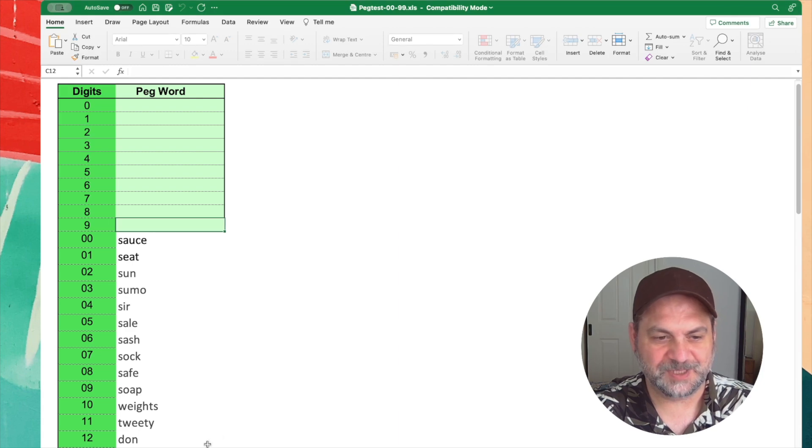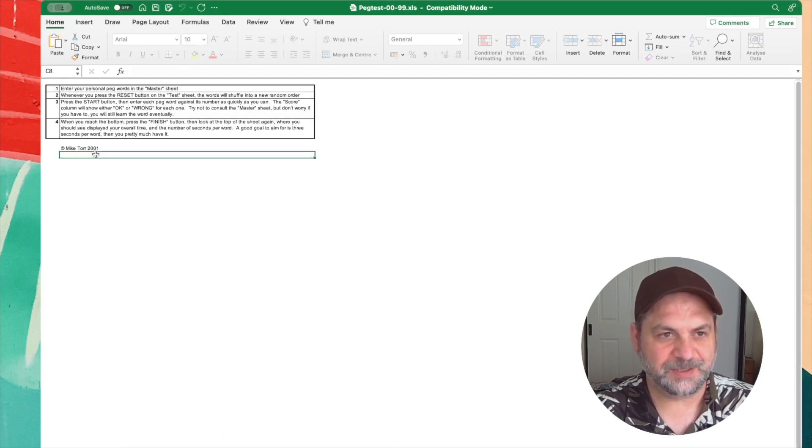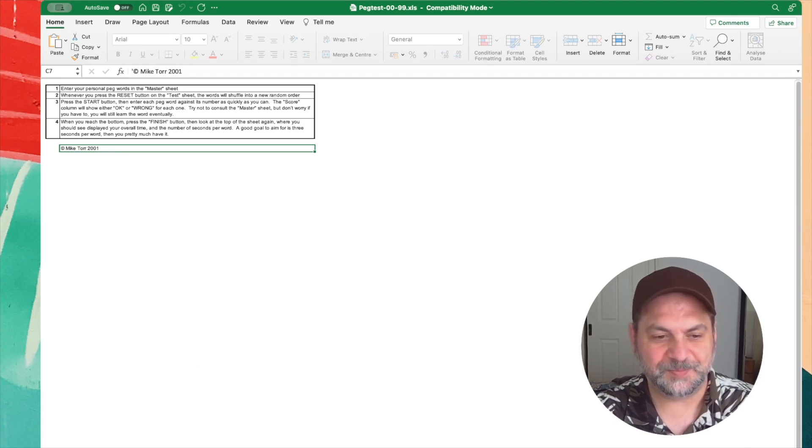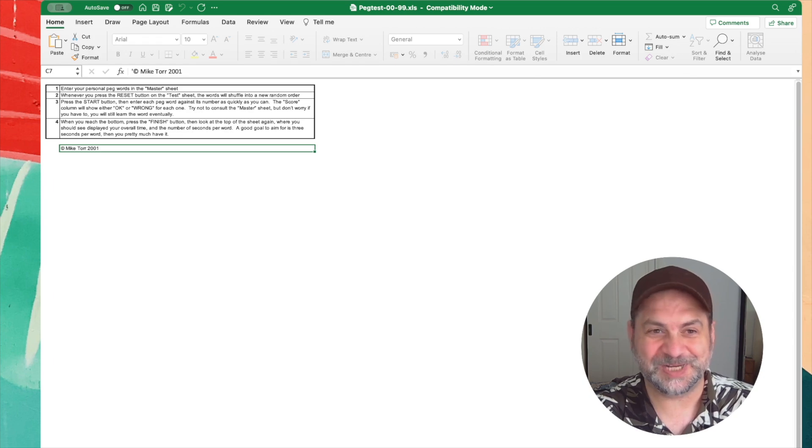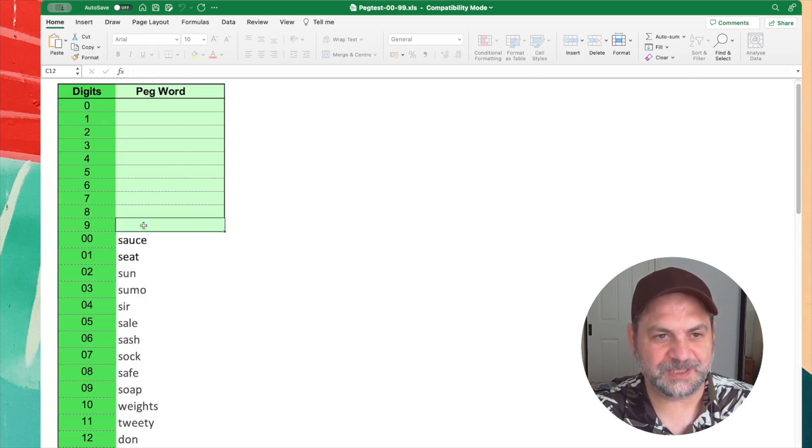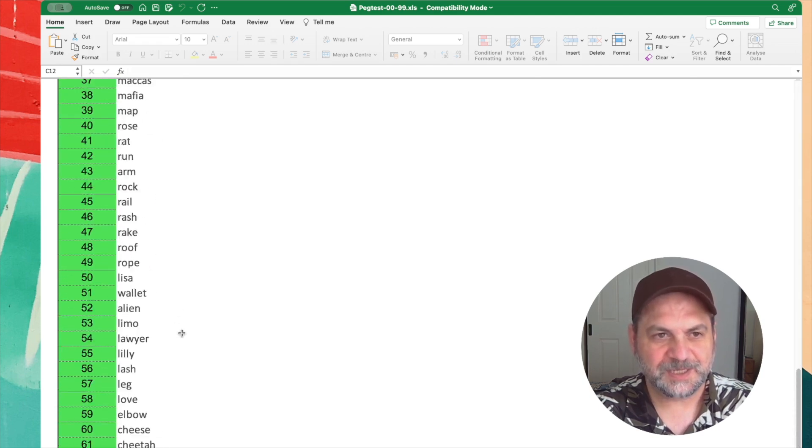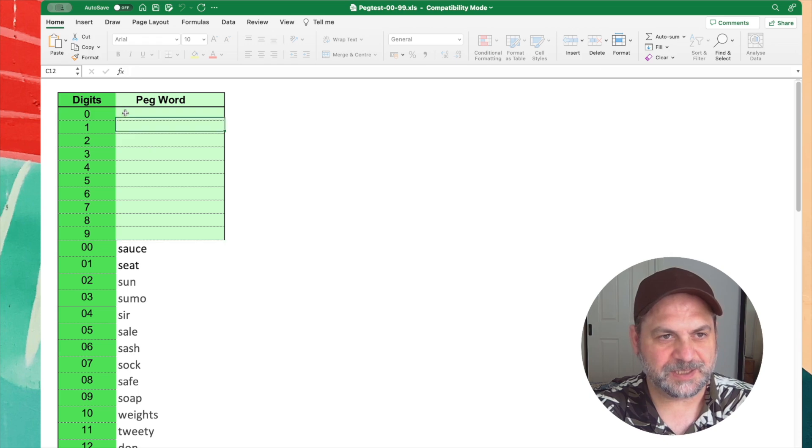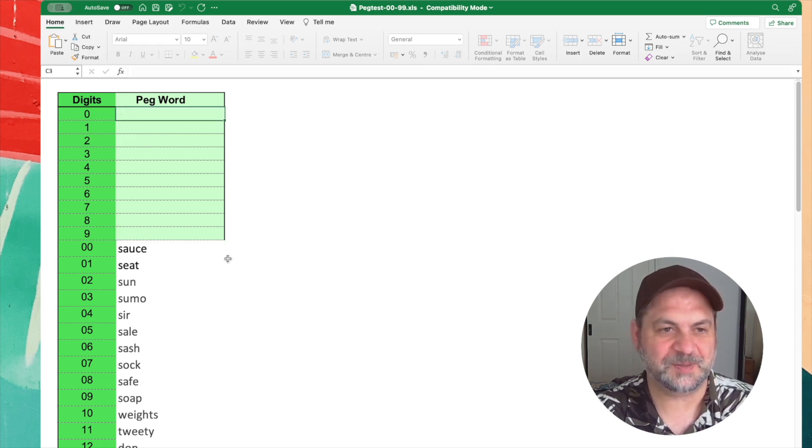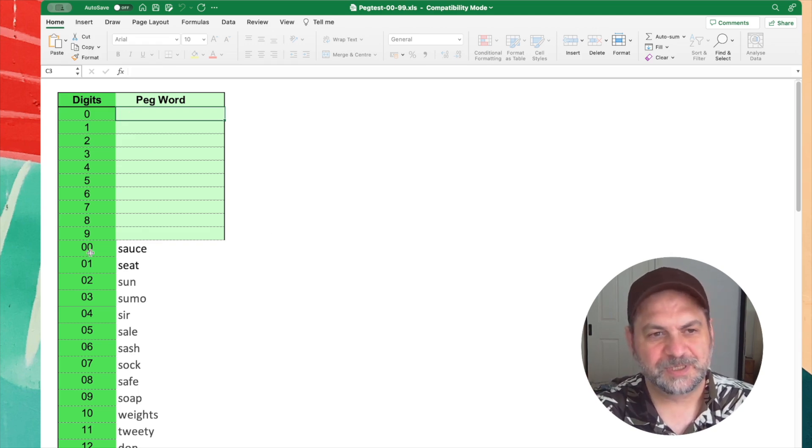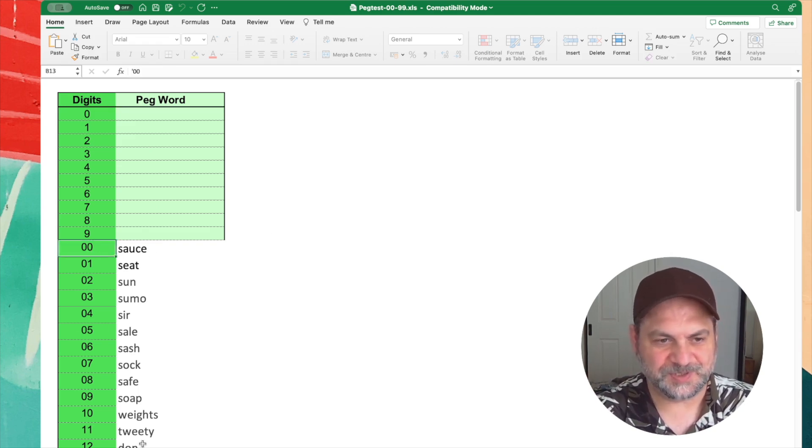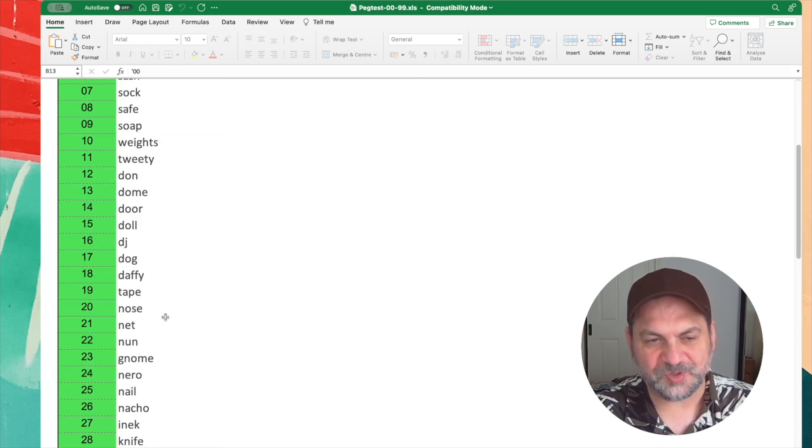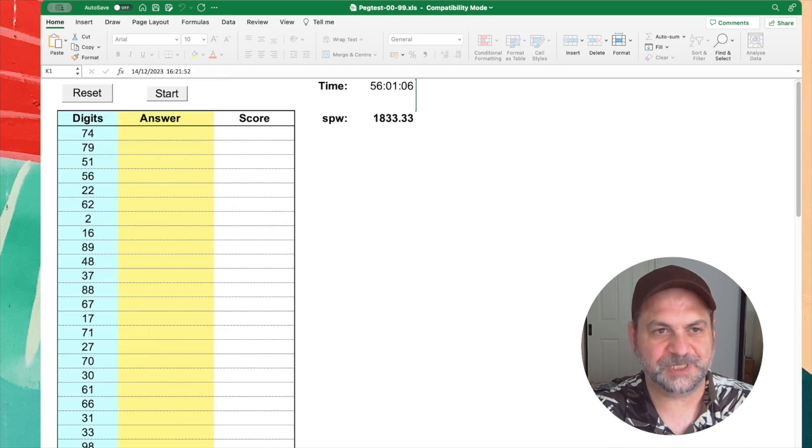So how this works is you've got a spreadsheet, and I'll go through it in here, and how you use this spreadsheet will essentially determine how well you memorize your peg words. So I'll go through how it all works. I found this over 20 years ago online, and I believe it's by a guy named Mike Tall. So Mike, if you're watching, thanks for that. It really helped me win memory championships. So what I've done is I've included all my peg words from 00 to 99 in here.